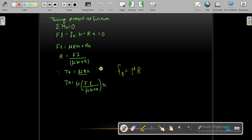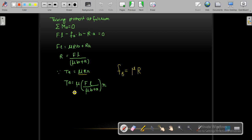To find the value of R, the normal reaction force, we will use engineering mechanics. We take the moment at the fulcrum equal to zero for static equilibrium. After getting the R value, we put it into the formula for braking torque to get the braking torque value. We can also find the applied force F required to stop the wheel. For finding R, we use summation of moments equal to zero.